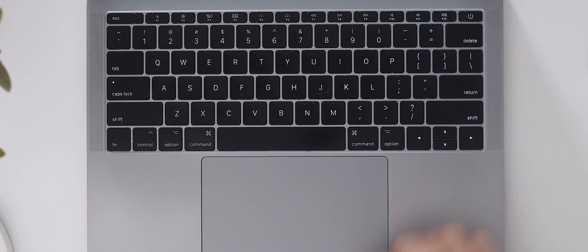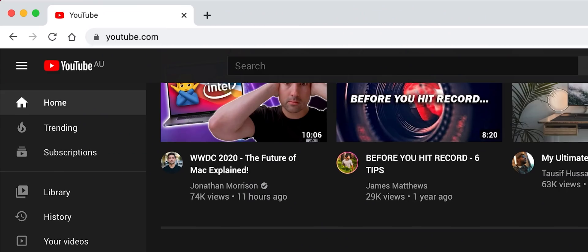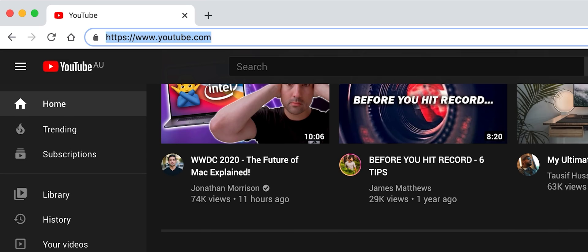If you're browsing the web and you want to save just a small amount of time when you're wanting to navigate to a new URL try typing command L. This will immediately highlight the URL bar for you saving you a swipe and a click.